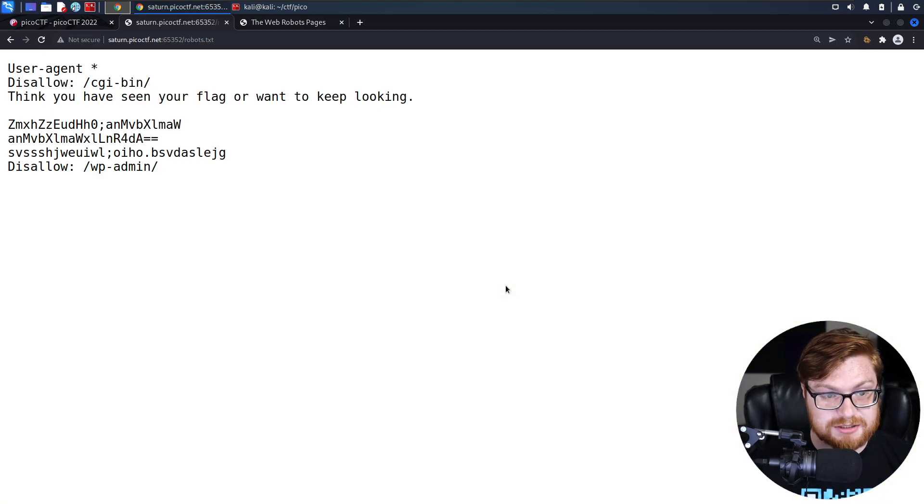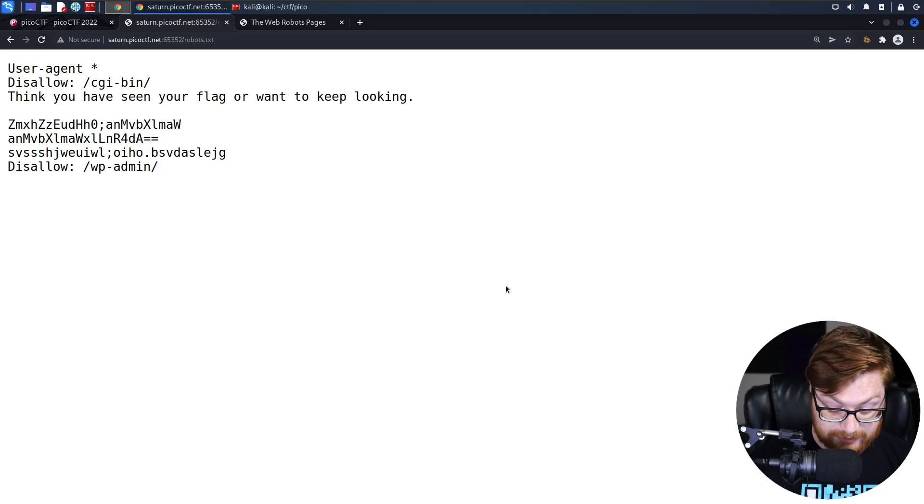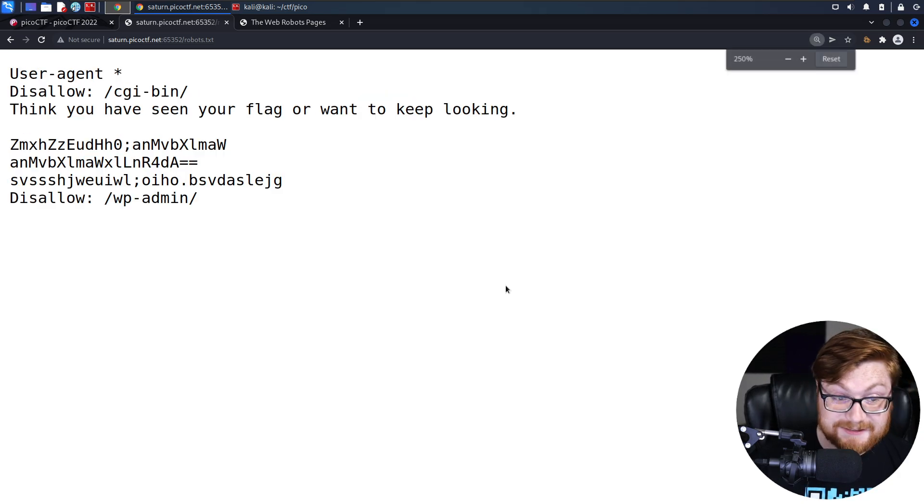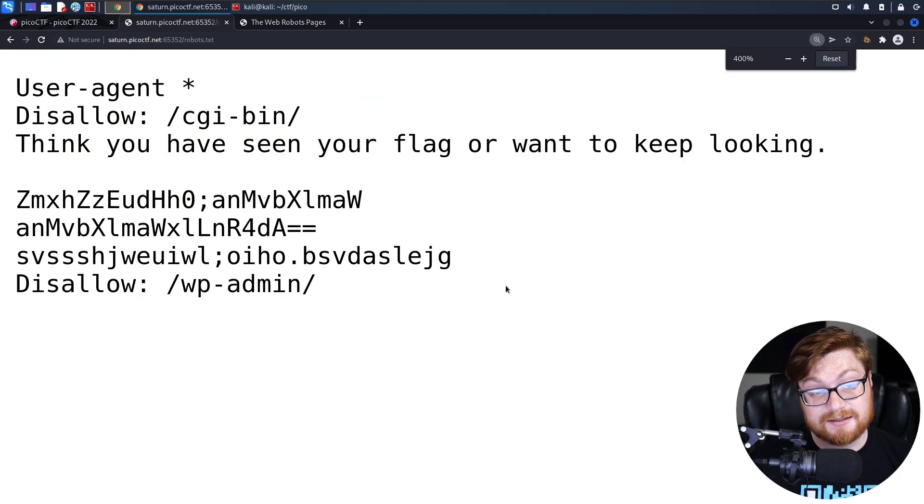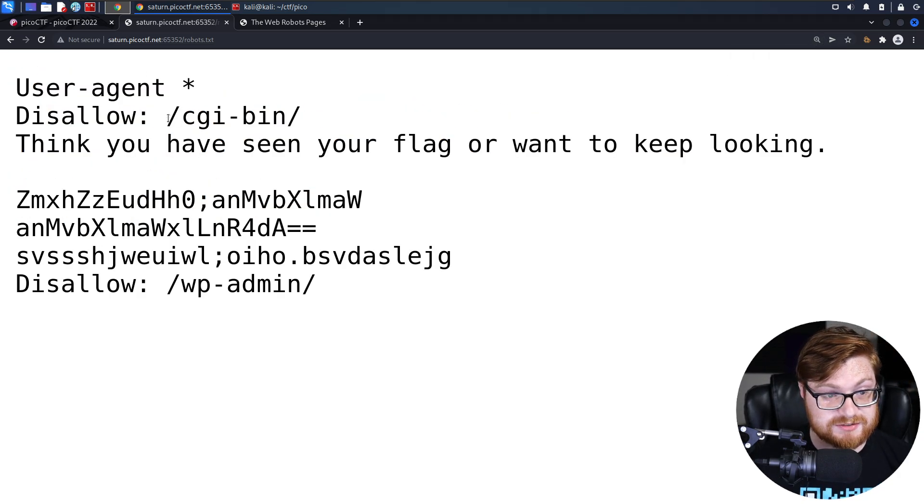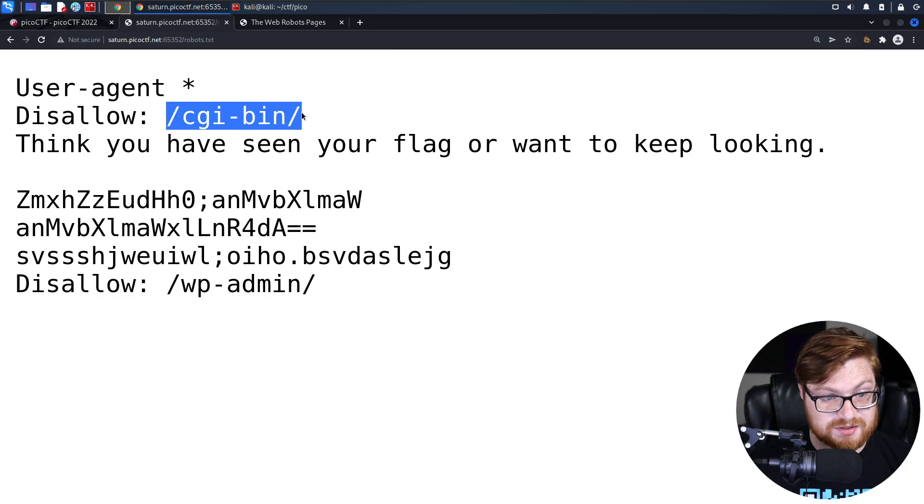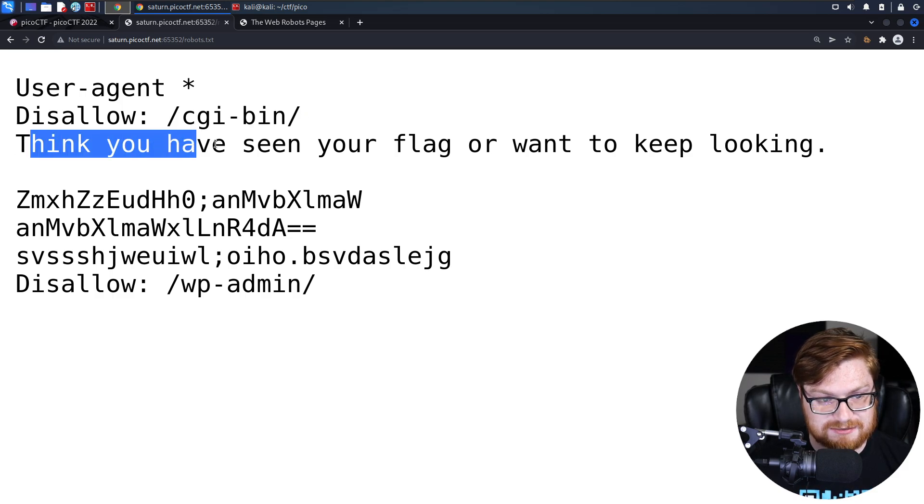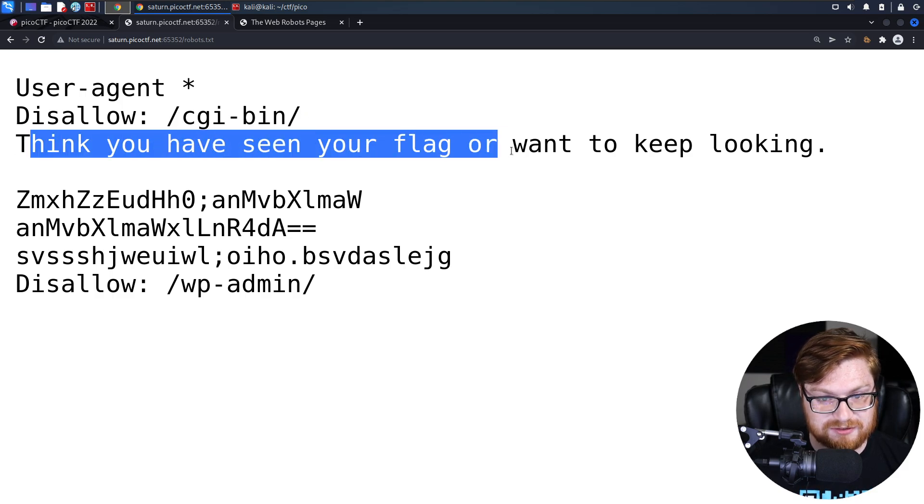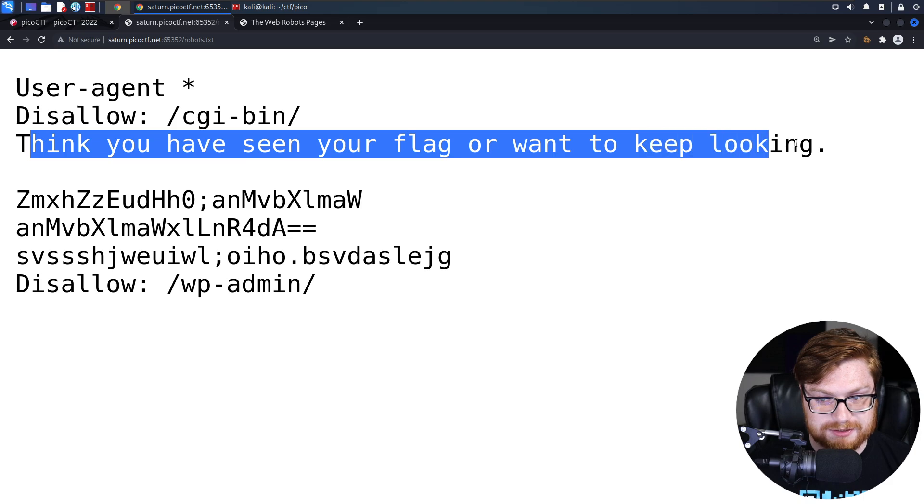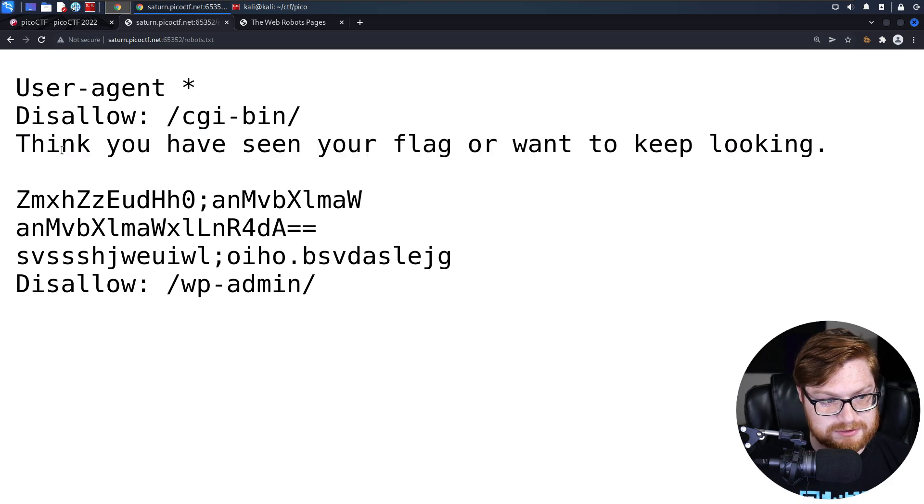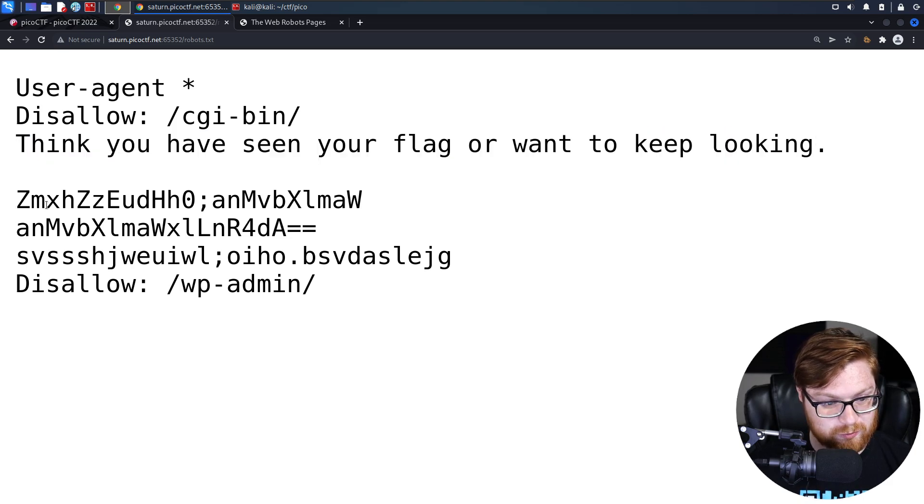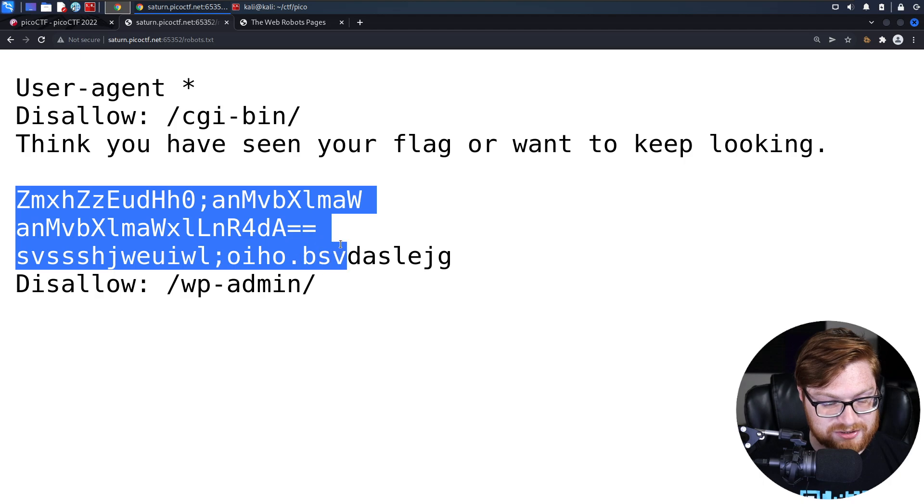With that said, we can go check, going over to the page and verifying, is robots.txt a file that exists on this web page, on this website? It looks like it does. It tries to disallow a specific path for CGI bin, but also says, hey, think you've seen the flag or want to keep looking? Sort of a taunt here.